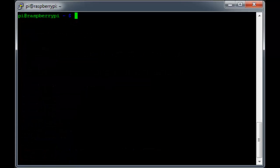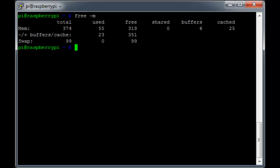Now that we've lowered the GPU usage, let's run our free command again. Now wait a minute, it still says 374 MB is our total. This is caused by a known issue that prevents you from setting the GPU memory usage below 32 MB on the Model B.